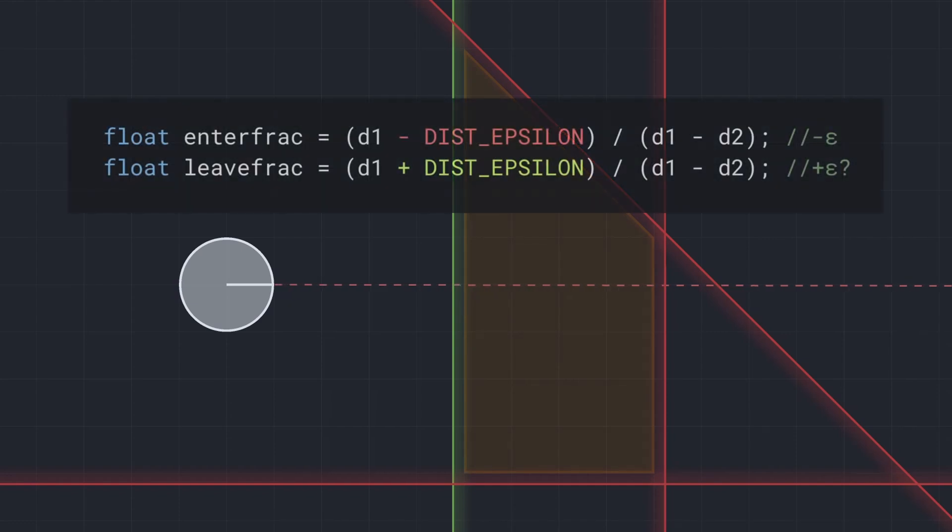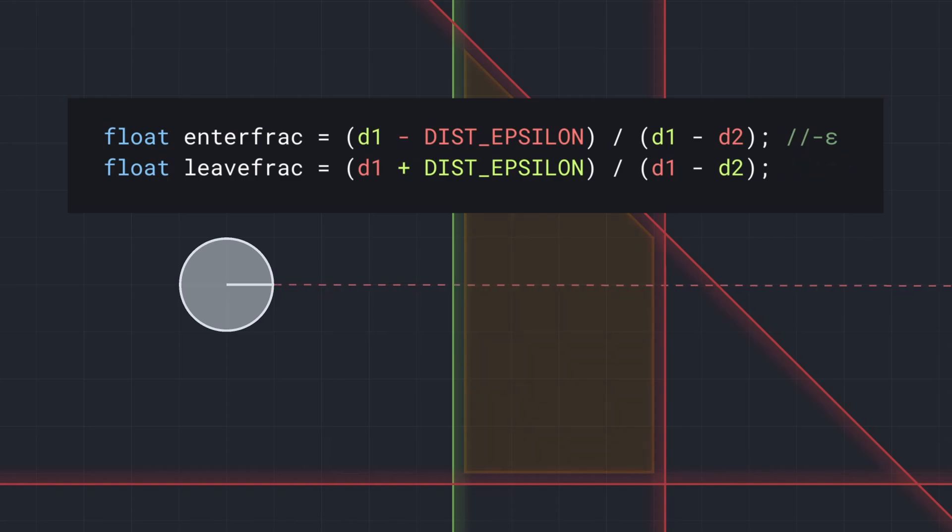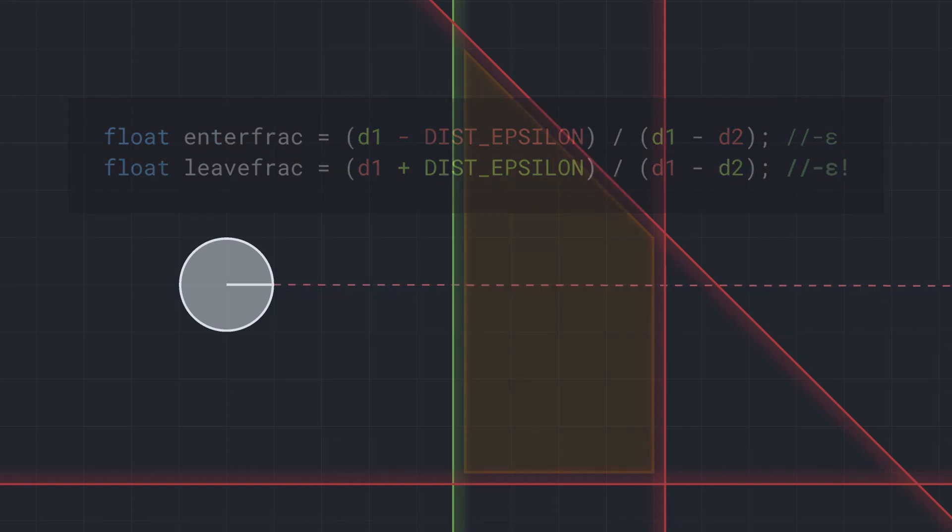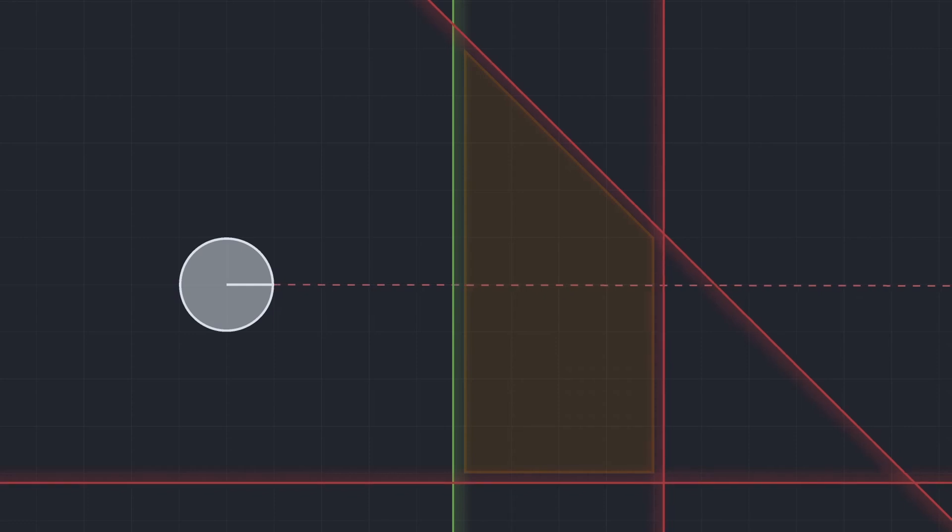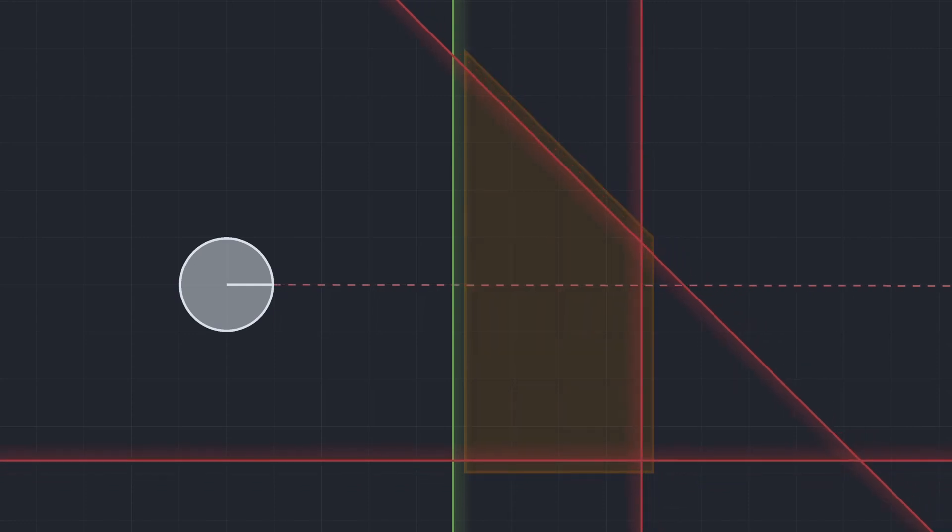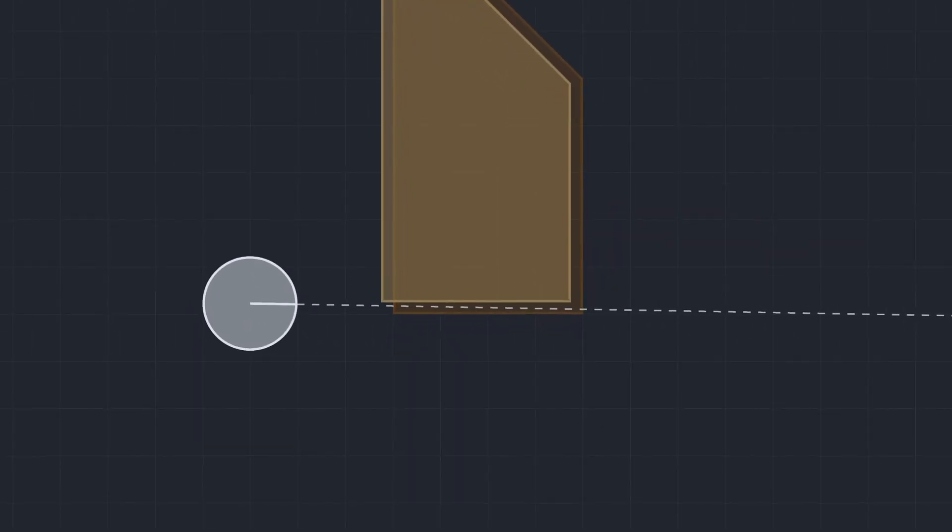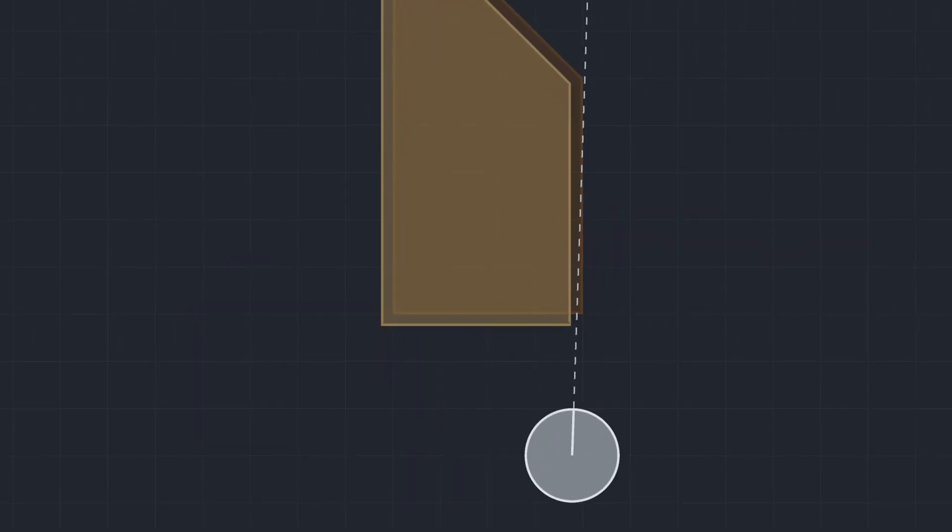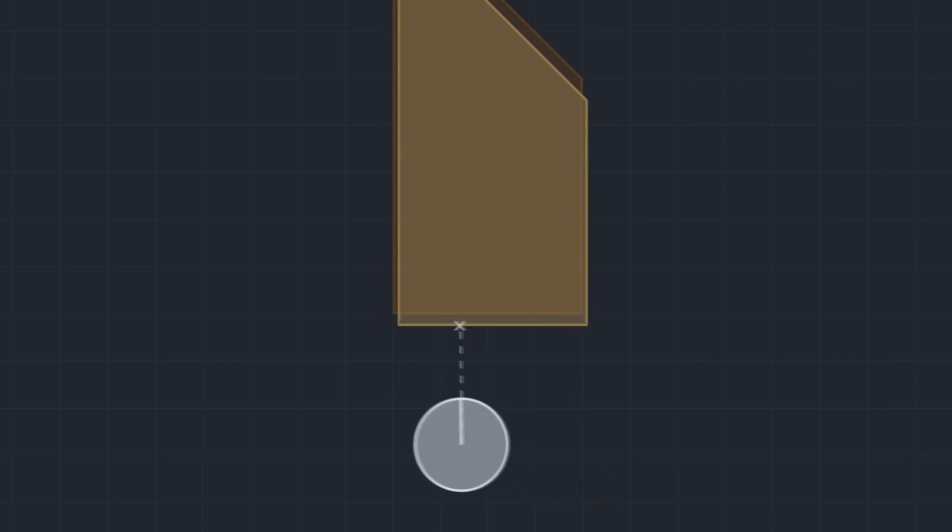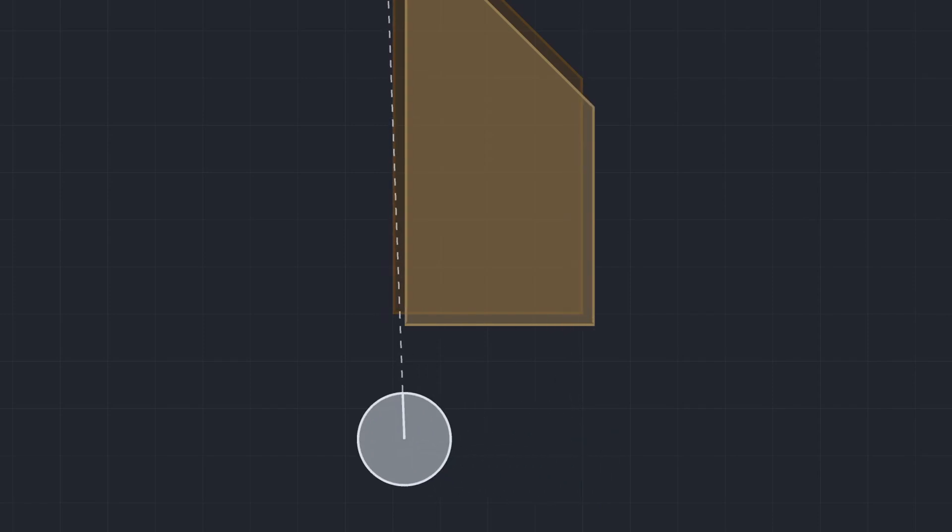However, because exit planes are facing the opposite direction to entry planes, the distance values used in the calculation have opposite signs, which means adding the distance epsilon actually makes the fraction smaller. This causes all exit planes to be virtually shifted into the brush rather than out of it, which creates a couple of spots where a ray can pass through the brush without the collision being detected, as the calculated exit fraction is lower than the entry fraction. This behaviour is what ultimately allows for seam shots.